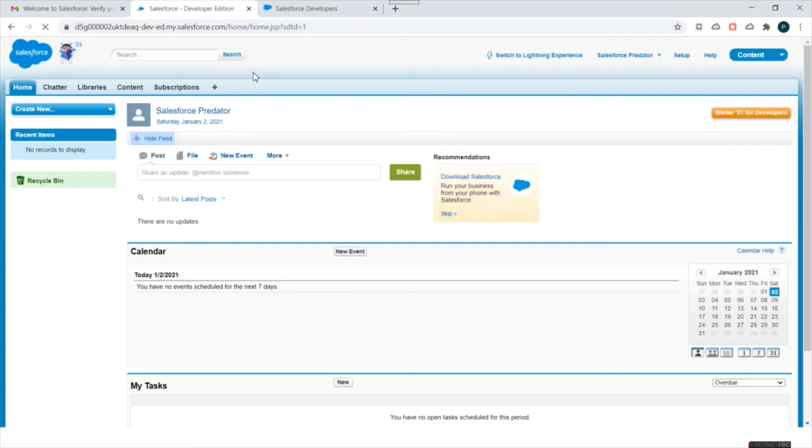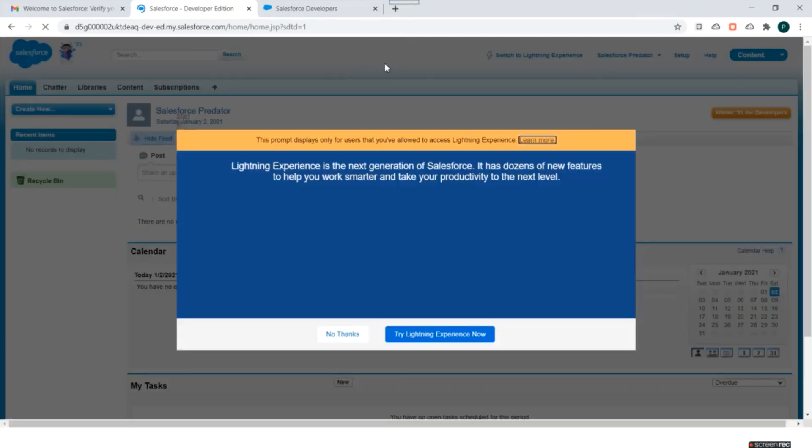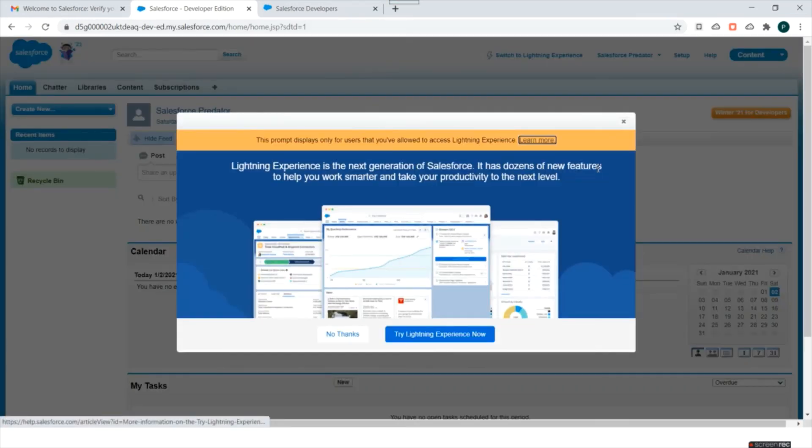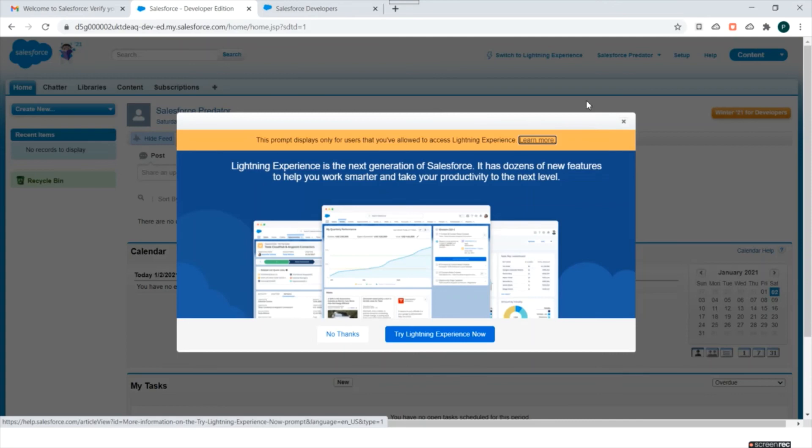So once we have set up our password, we have been logged into our Salesforce account. So this pop-up tells us to try lightning experience. So we will come back to this later.